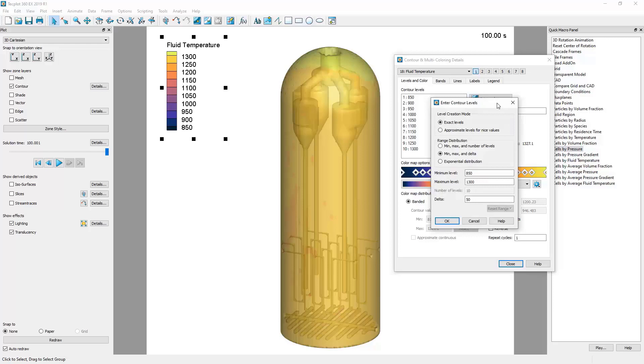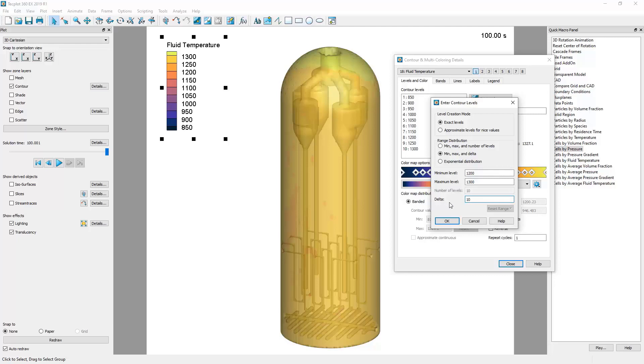Let's increase the minimum value to 1200 and set the delta to 10 to highlight the extreme topmost values of temperature in the system.